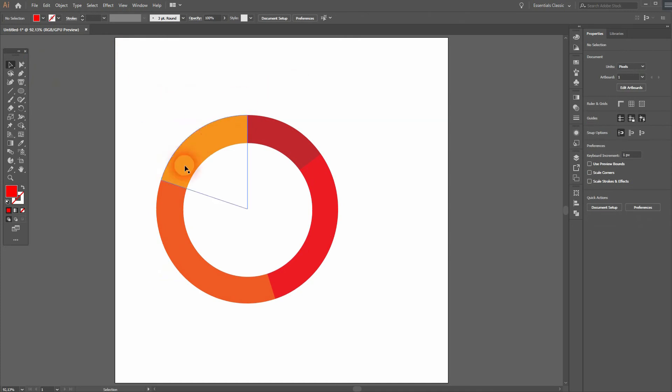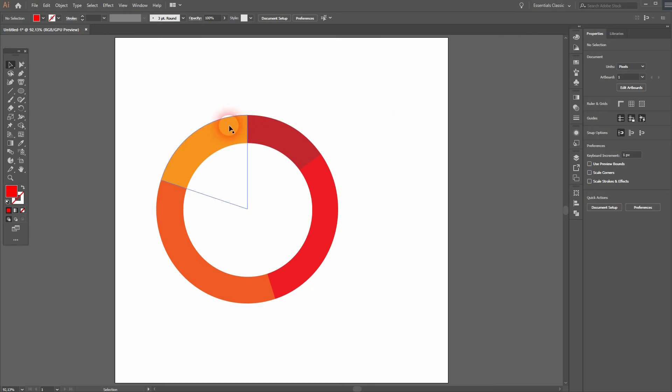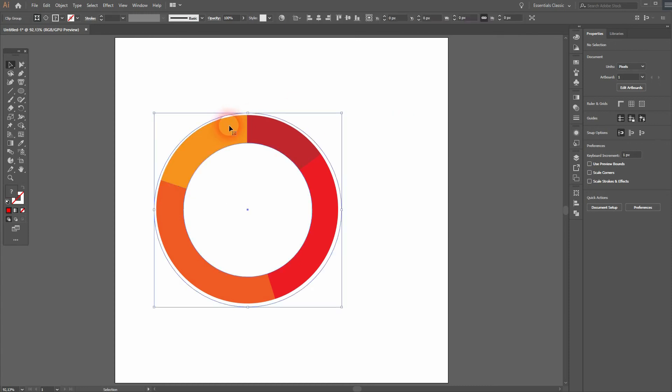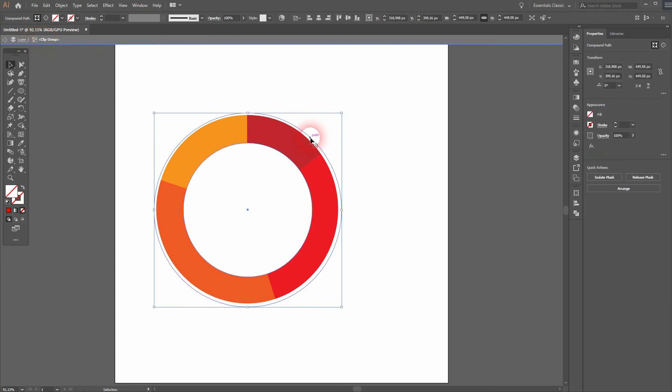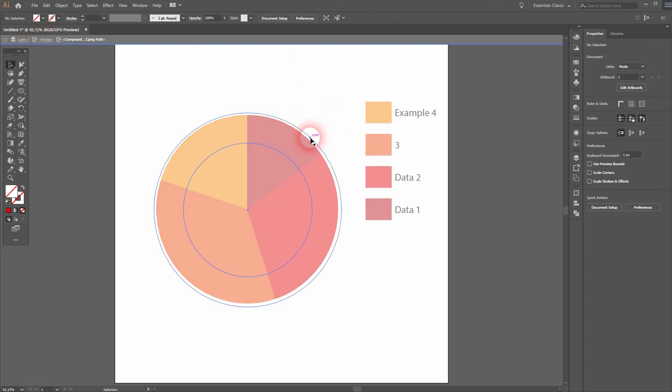So here's our doughnut, but the legend is missing, so we need to fix that. If you double-click on your pie chart, you can see in the isolation mode we are in the clip group.